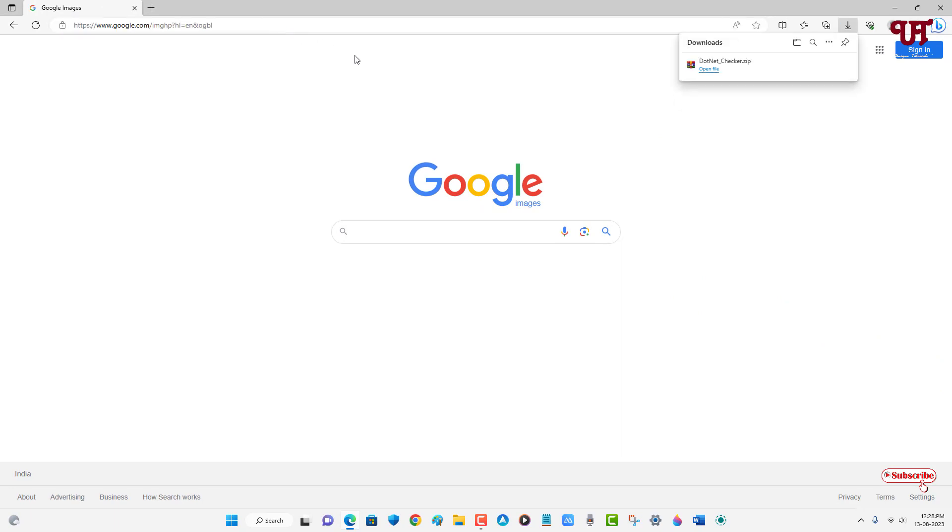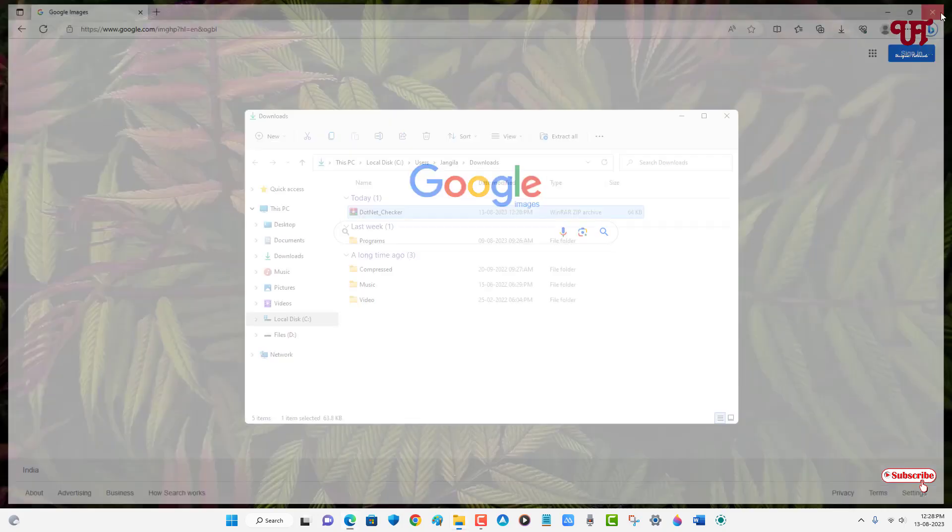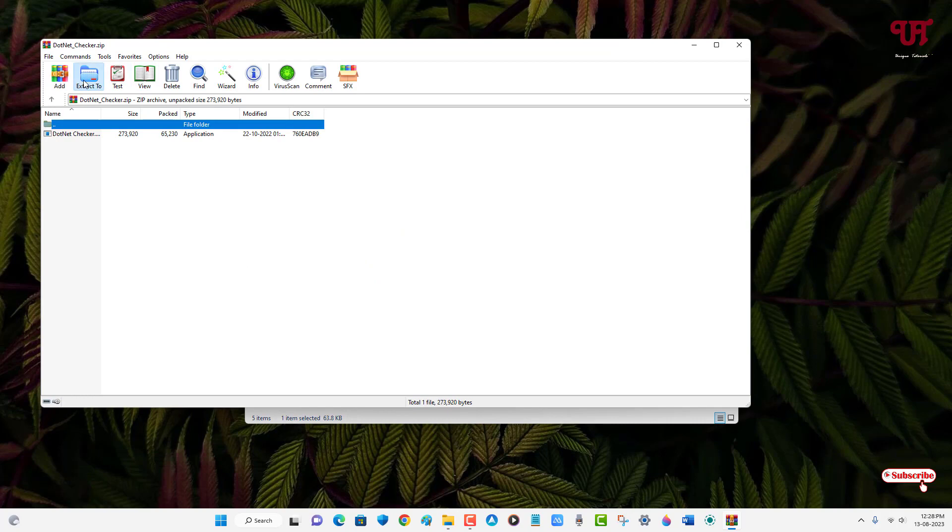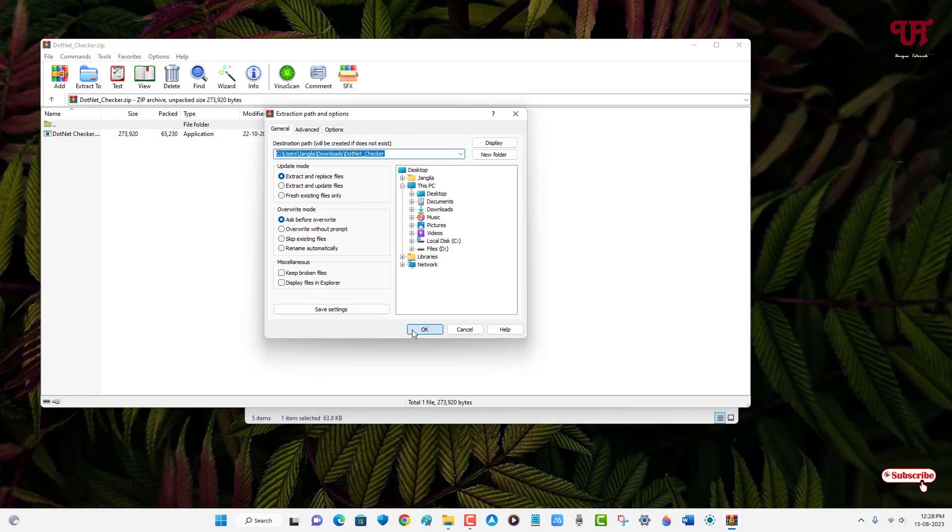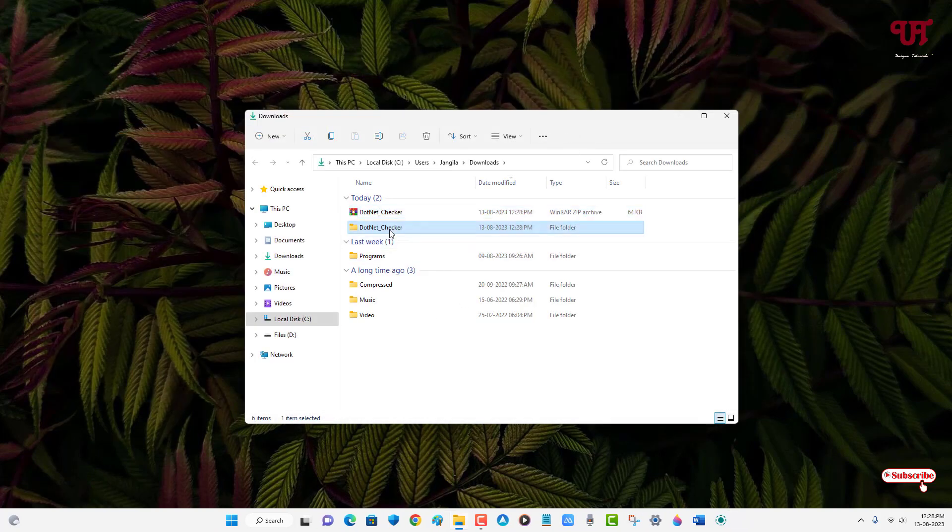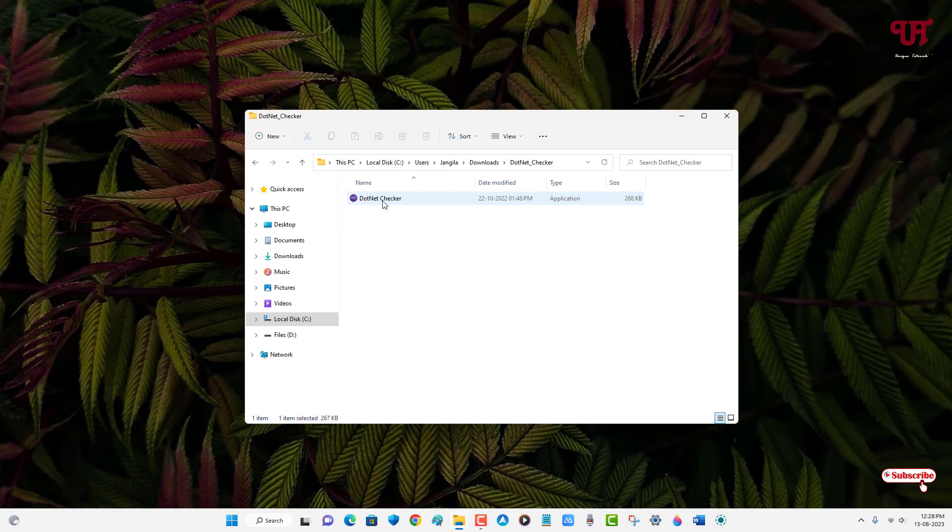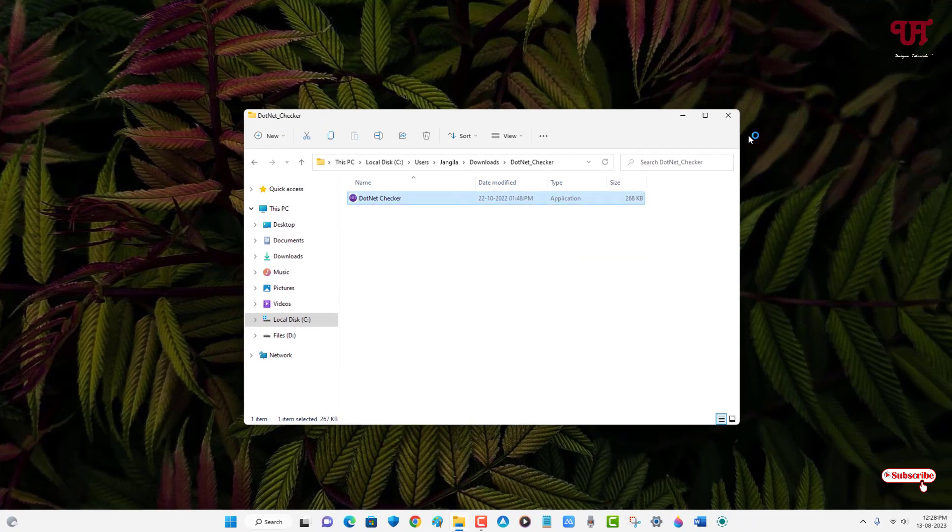Now it will start downloading one file. So finally the file has been downloaded, so let me go to the folder. Let me close this web browser. Just double-click it to extract this file and open the extracted folder. You will see the application, just double-click it to run it.